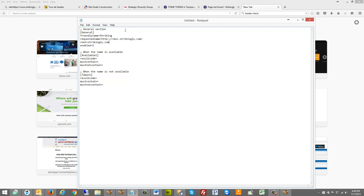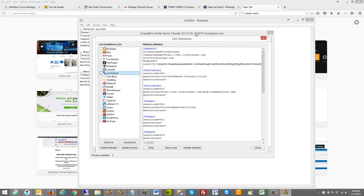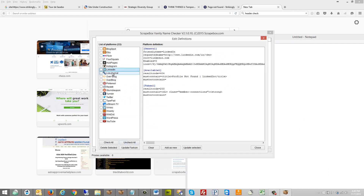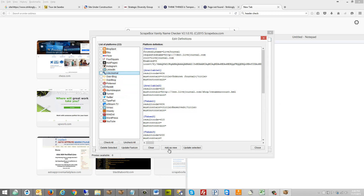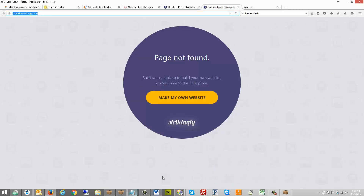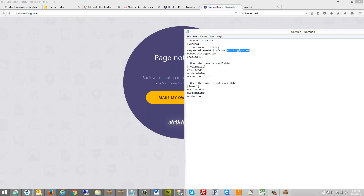Unpausing the video — I completed most of the general section. I copied this into Notepad so I could go back and forth, because if you click away to check a value it clears what you've typed and won't let you add it as a template until you meet certain criteria. The friendly name is Strikingly, the requested name URL is http://[kw].strikingly.com where [kw] is the keyword placeholder.